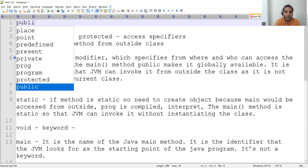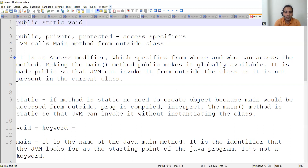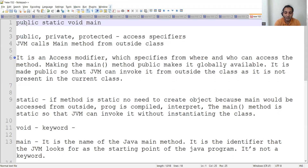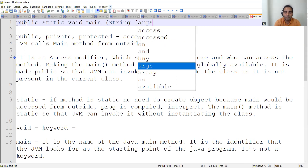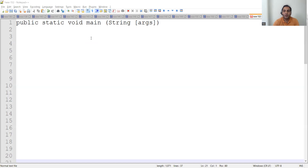In this video we will be seeing what is public static void main String arguments. Whenever you run your Java programs you will always write this line, but what does that mean? Public, static, and void — these three are keywords, and I'll explain each one in detail.